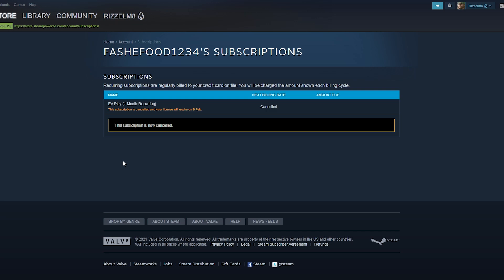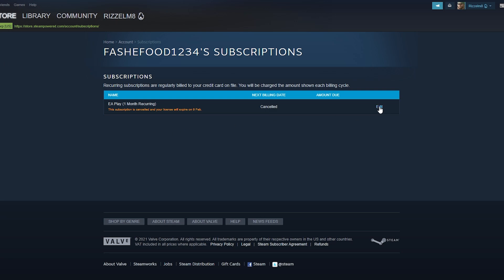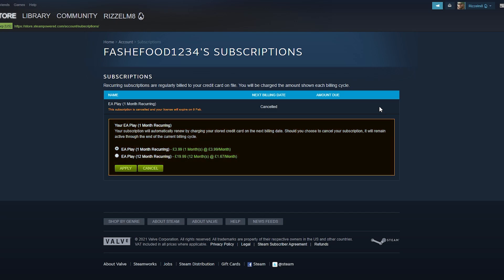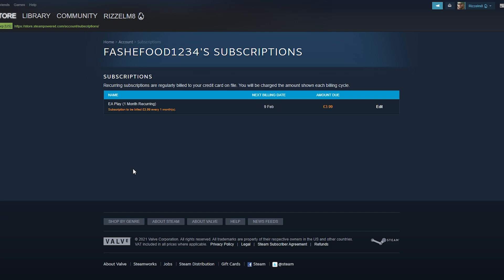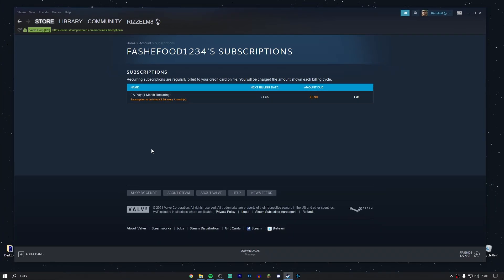Now if you do change your mind on this, all you need to do is refresh the page and click on the edit button which has reappeared. All you need to do now is either select one of the following, one month recurring or 12 month, and then click on apply, and that will re-enable the subscription for EA Play with the same billing dates.